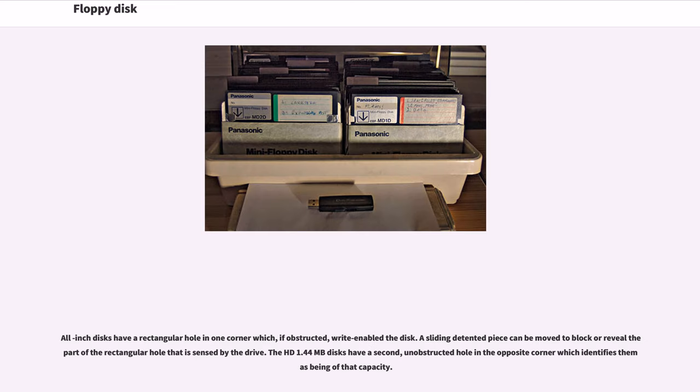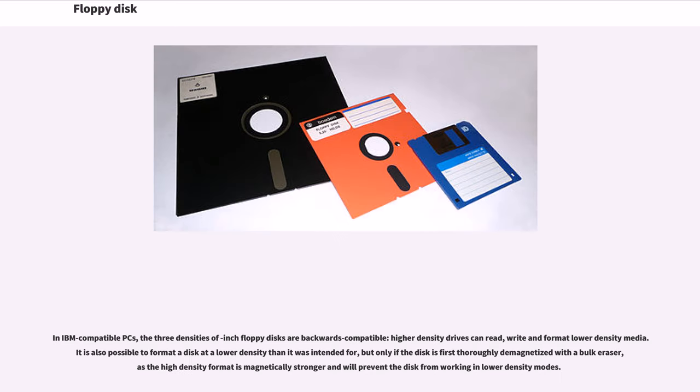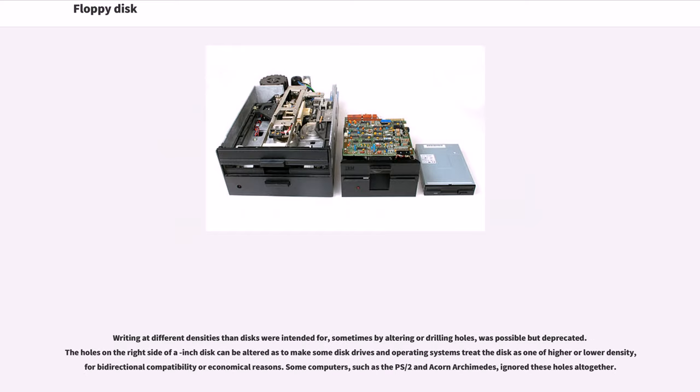All 3.5-inch disks have a rectangular hole in one corner which, if obstructed, write-enables the disk. A sliding detented piece can be moved to block or reveal the part of the rectangular hole that is sensed by the drive. The HD 1.44 MB disks have a second, unobstructed hole in the opposite corner which identifies them as being of that capacity. In IBM-compatible PCs, the three densities of 3.5-inch floppy disks are backwards compatible; higher-density drives can read, write, and format lower-density media. The holes on the right side of a 3.5-inch disk can be altered to make some disk drives and operating systems treat the disk as one of higher or lower density. Some computers, such as the PS/2 and Acorn Archimedes, ignored these holes altogether.